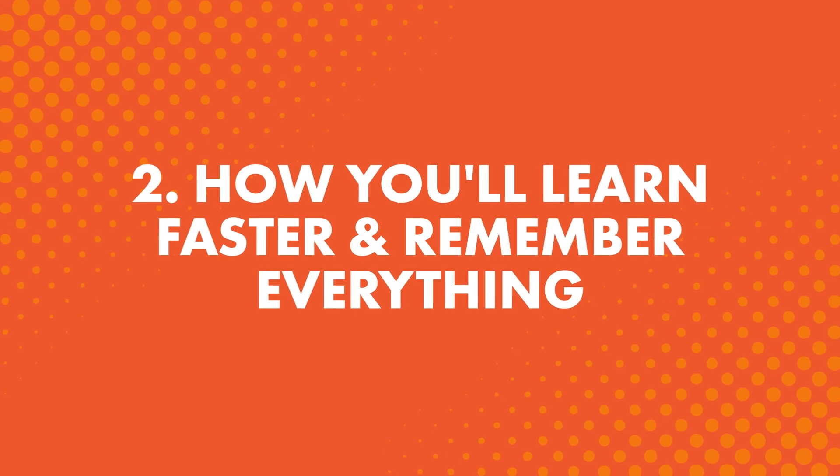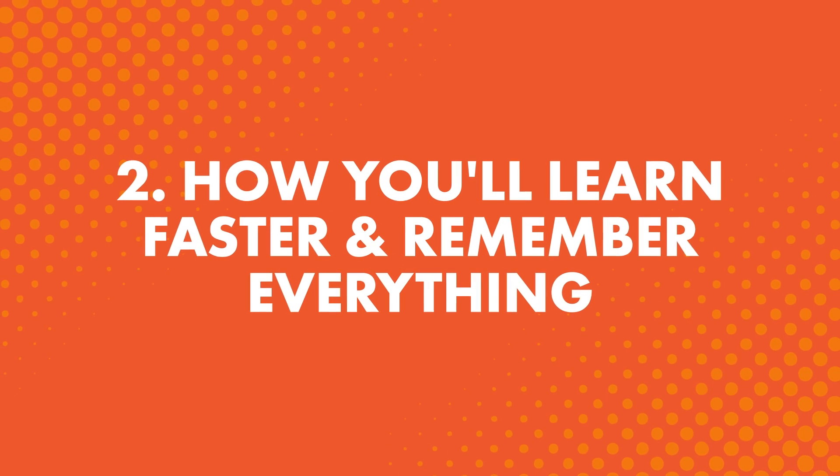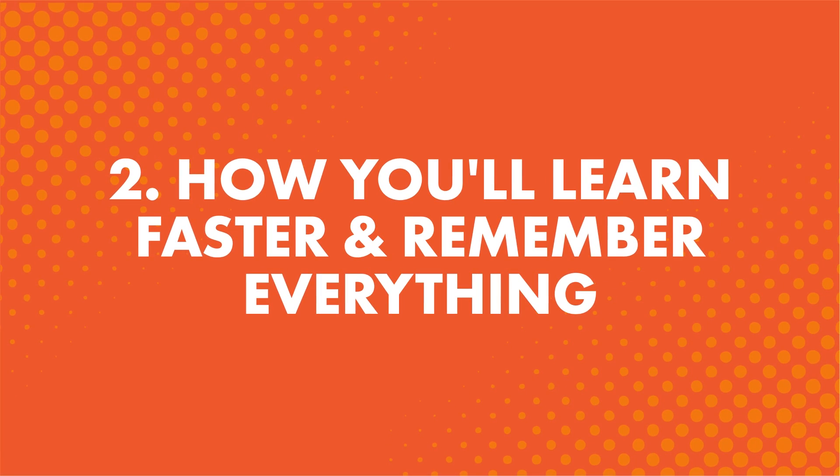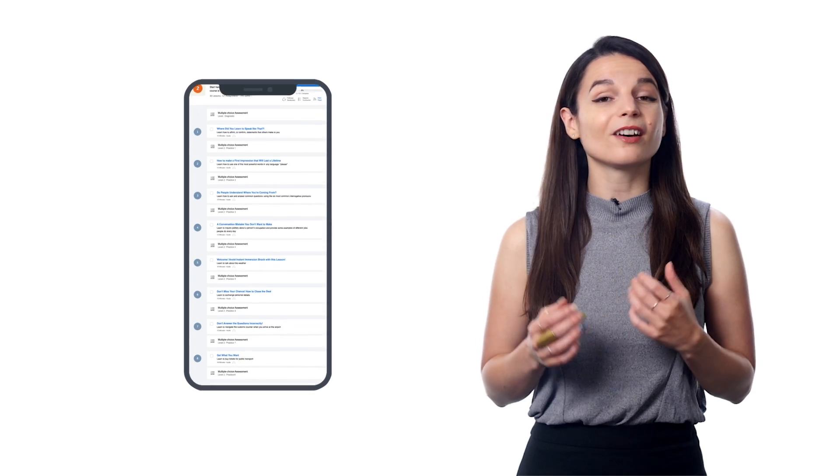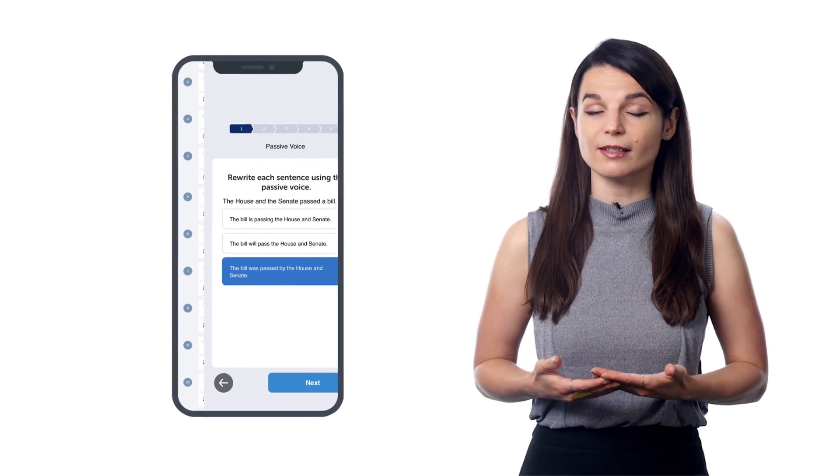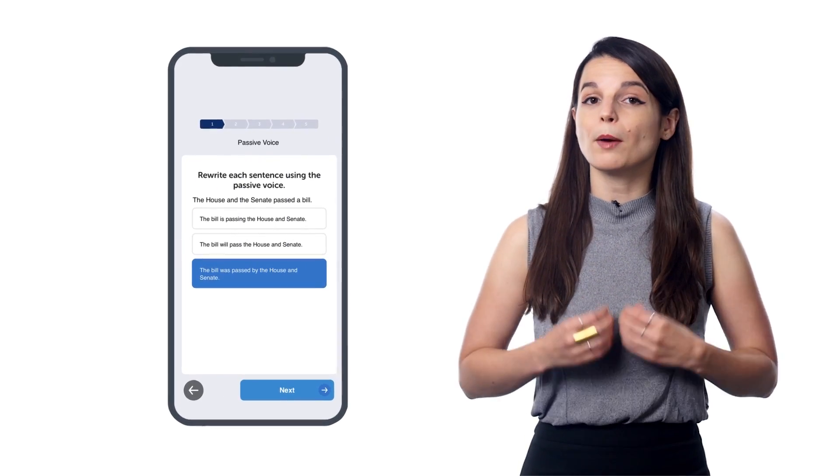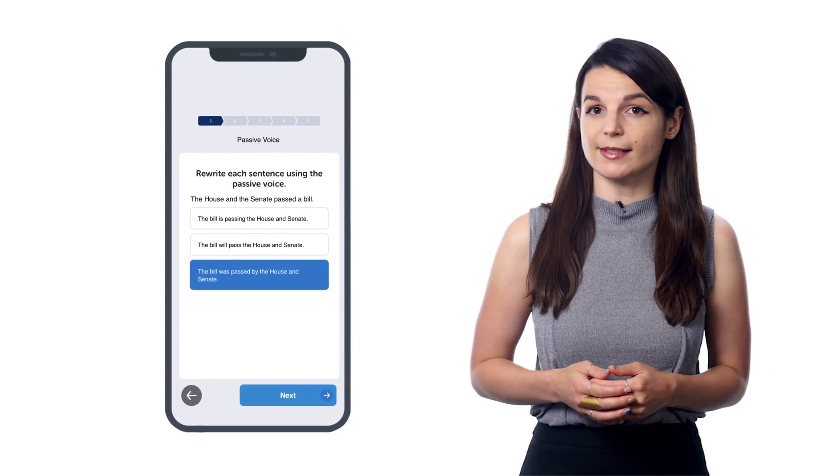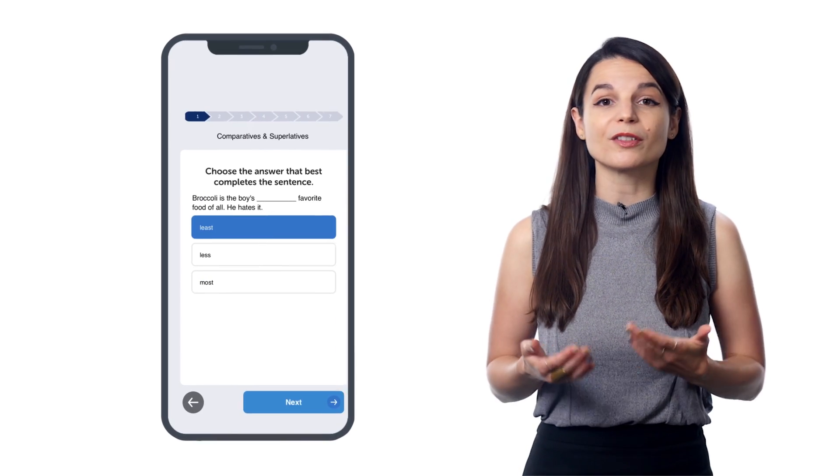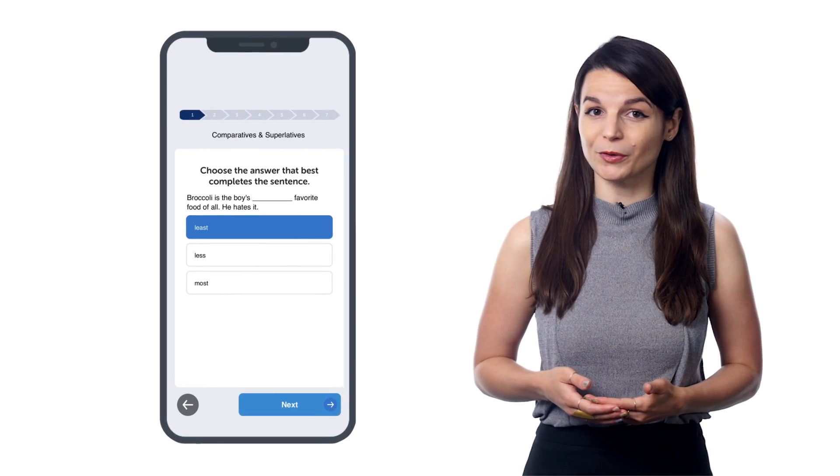2. How you'll learn faster and remember everything. So, after you've completed a few lessons, you'll get a quick multiple-choice assessment that tests you on all the words and grammar rules you learned.